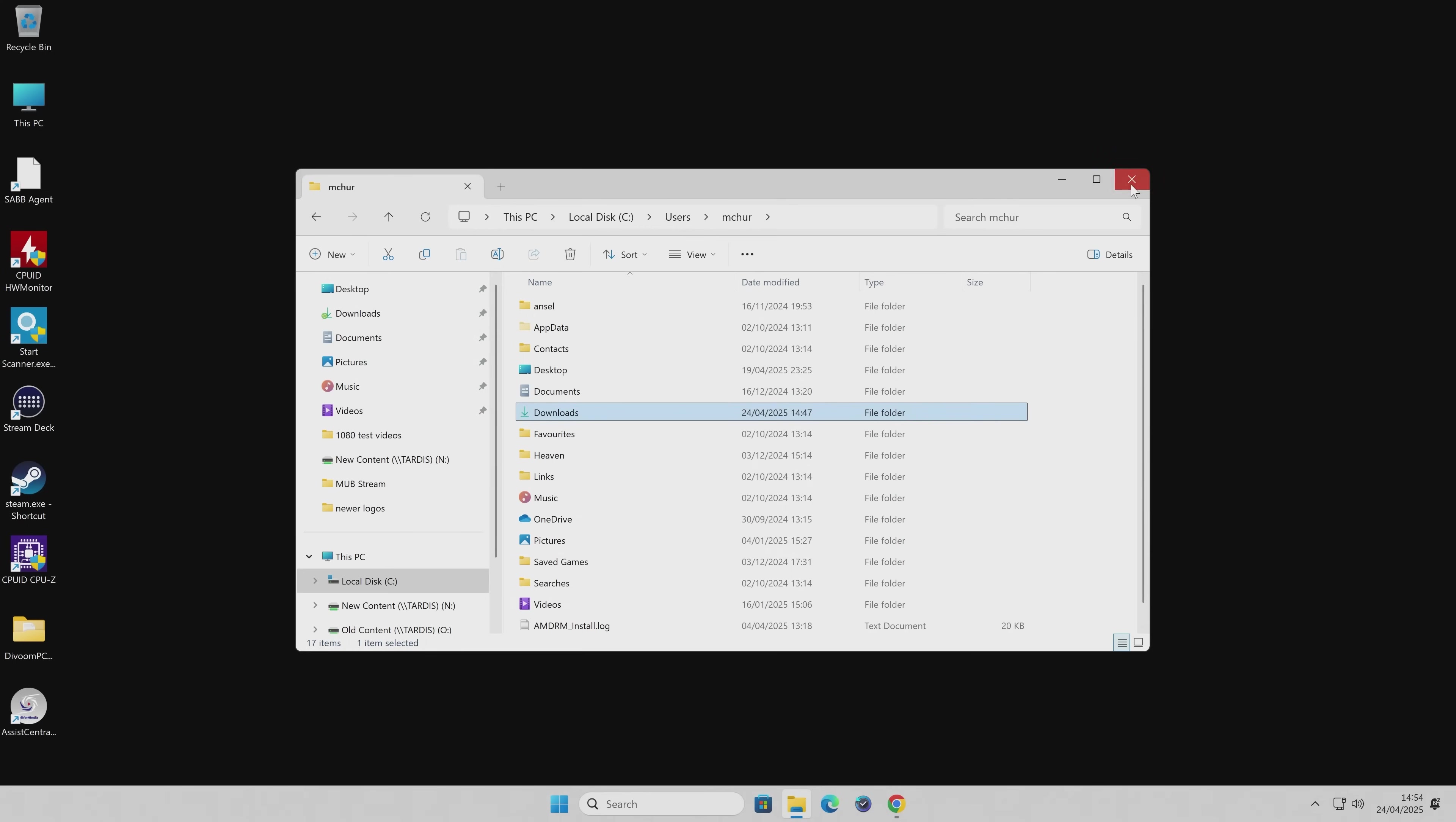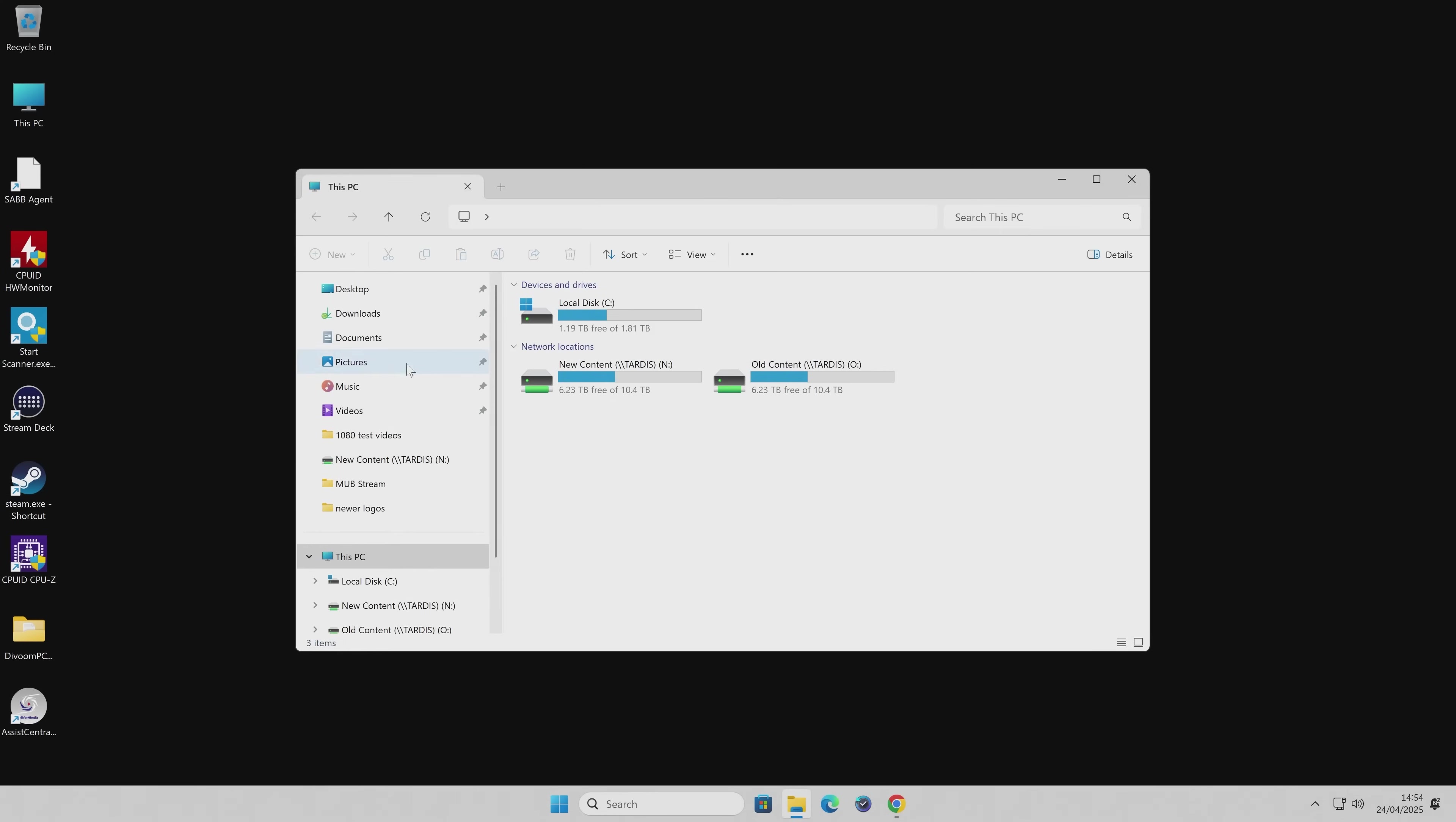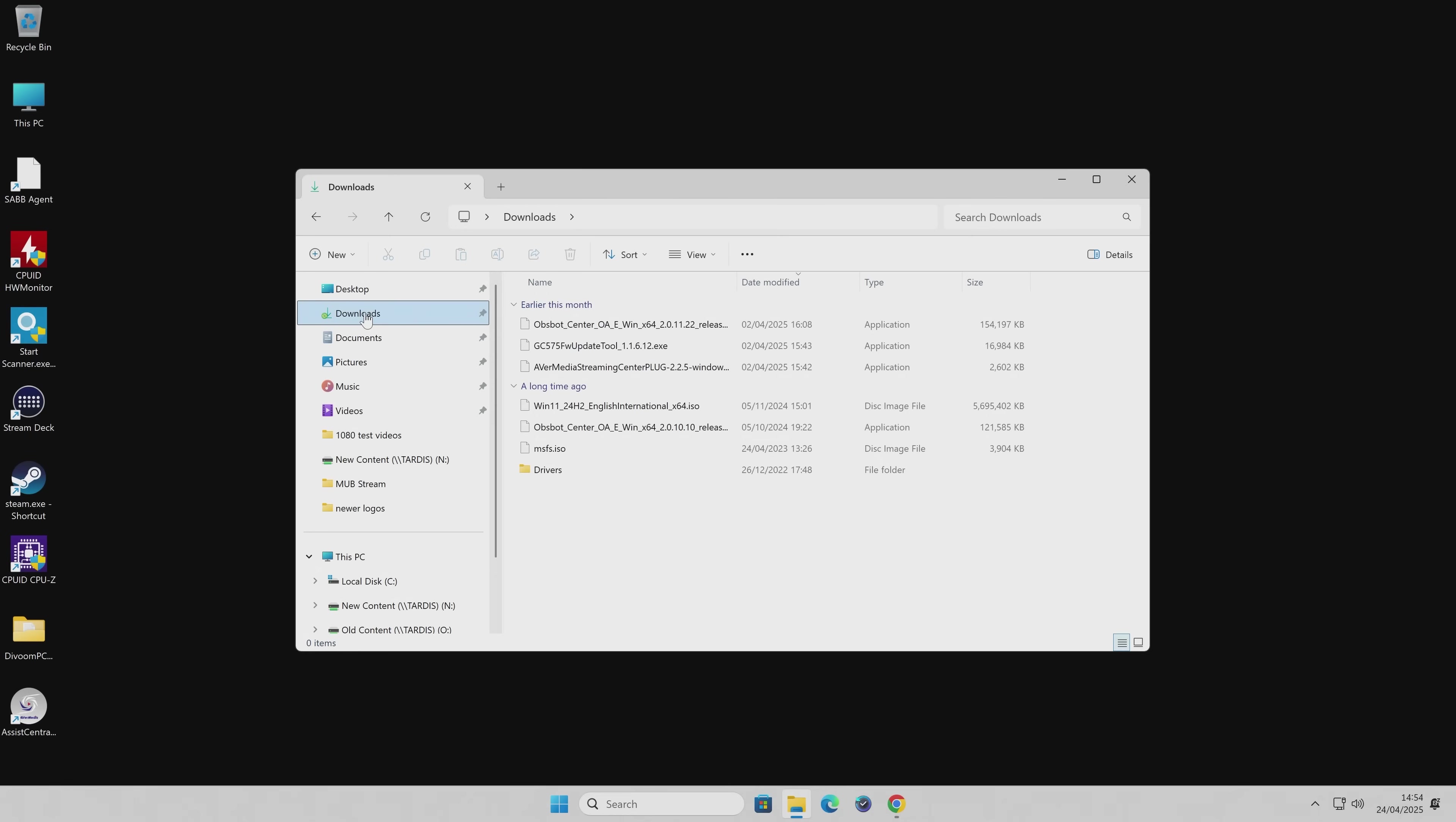So now that's done, we can close down Explorer. And now if we go into our computer, go into Downloads, we've still got all the same folders and files there, and also got a drivers folder.